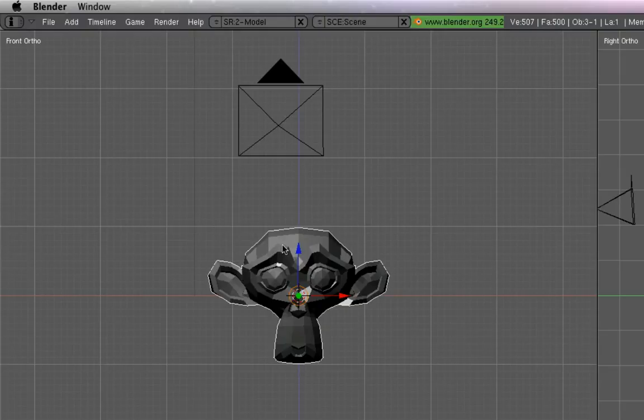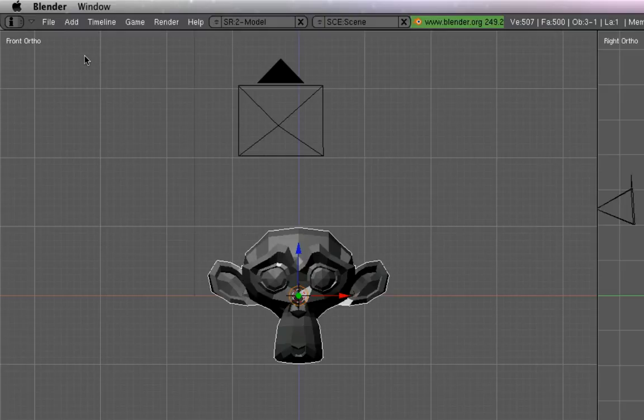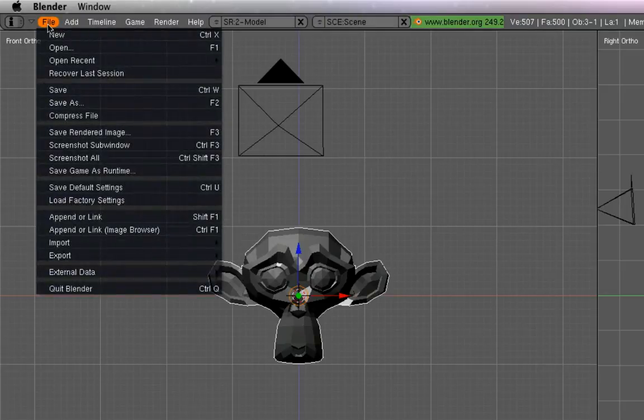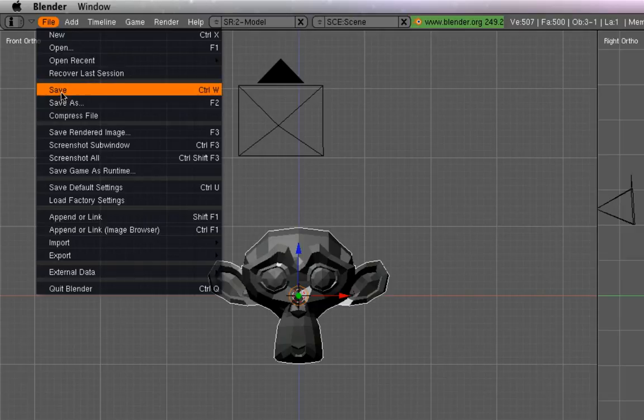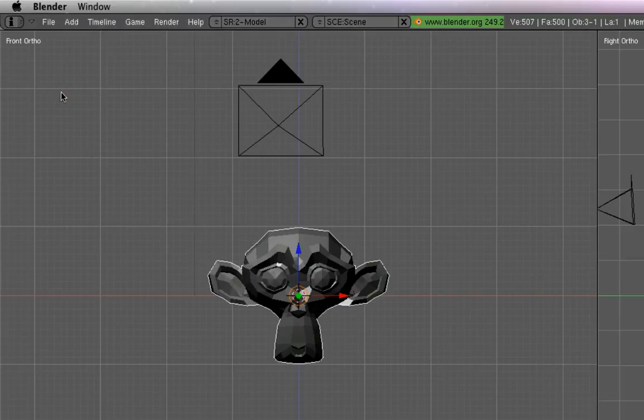Now here I have the standard Suzanne head, the monkey head that you can get in Blender. Now there are two ways to import this into Unity. The easiest way is to simply save it.